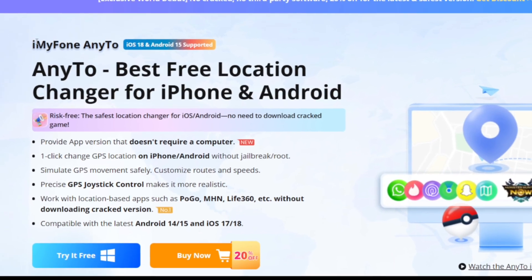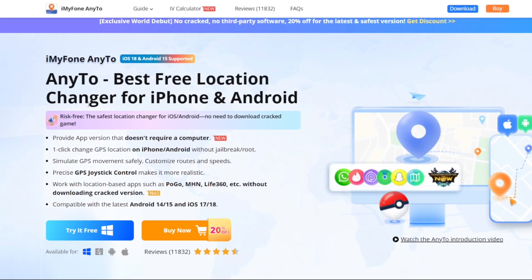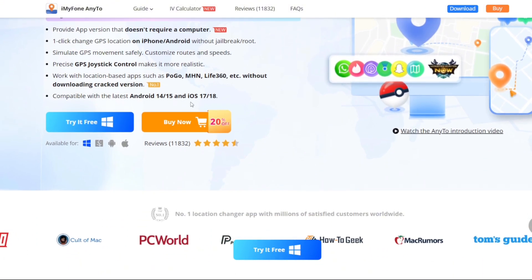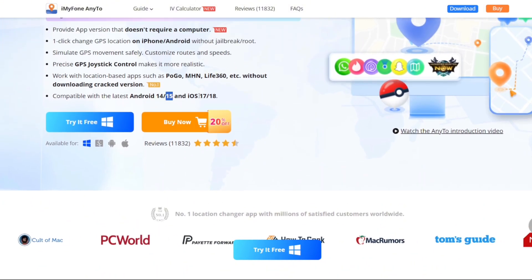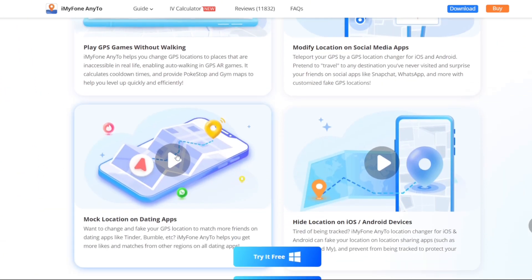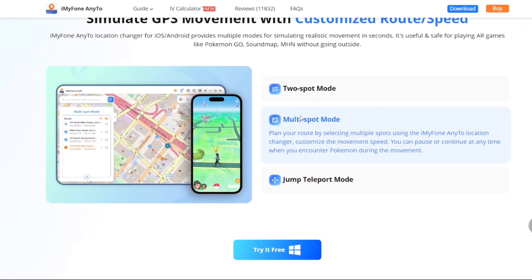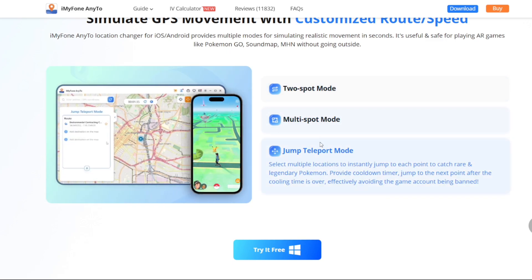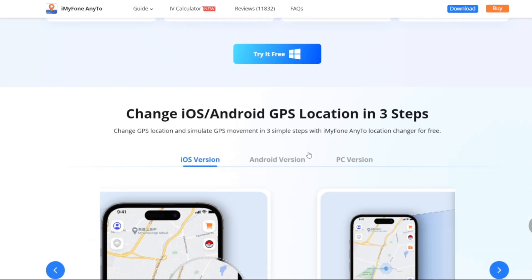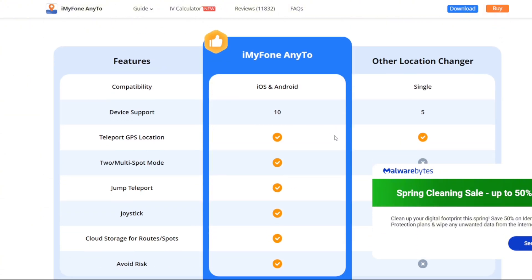For this video we'll be using the brand new iMyPhone NE2, which is the best free GPS location spoofer for both iOS and Android devices. It supports Android 15 and iOS 18, and is feature-rich with options such as a 360-degree GPS joystick, two-spot mode, multi-spot mode, jump teleport mode, Pokemon scanner features, realistic mode, multi-device control, and much more.